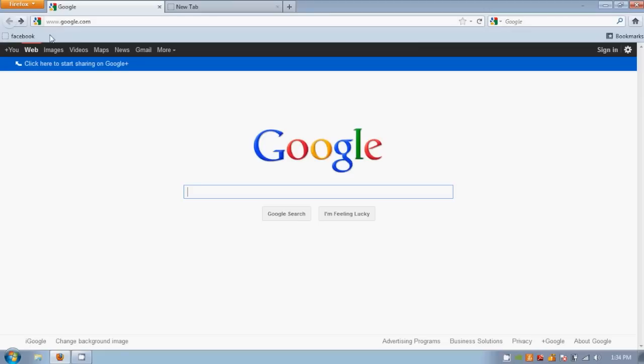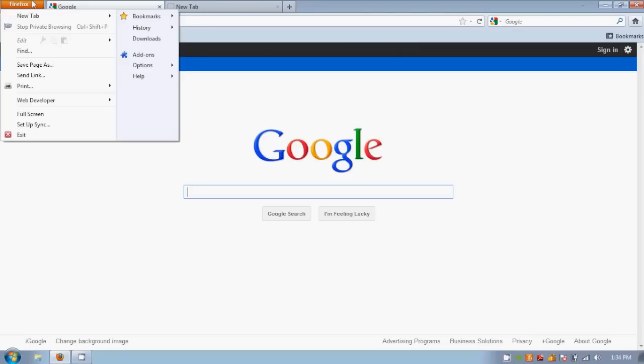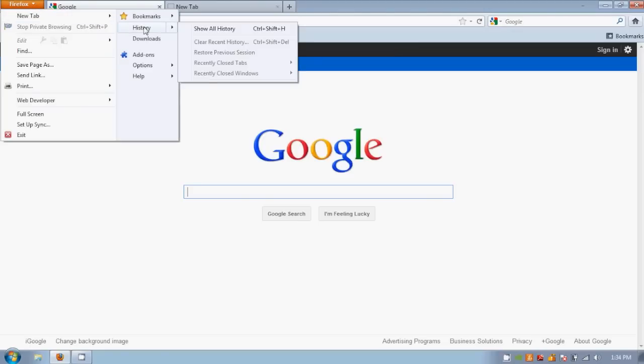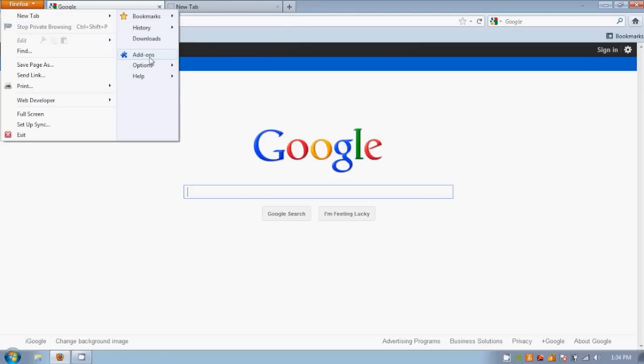If you click the menu button at the top left, you'll find access to bookmarks, options, and add-ons.